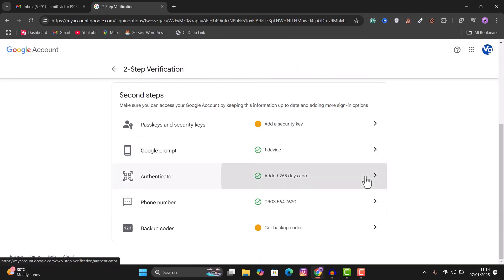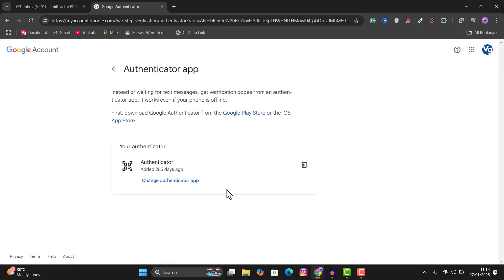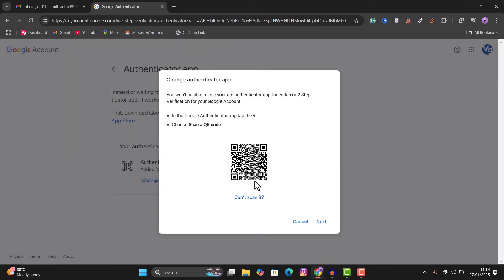So you want to click on this and right here, you can click on change Authenticator app. So when you click on this, you are given a QR code to scan.